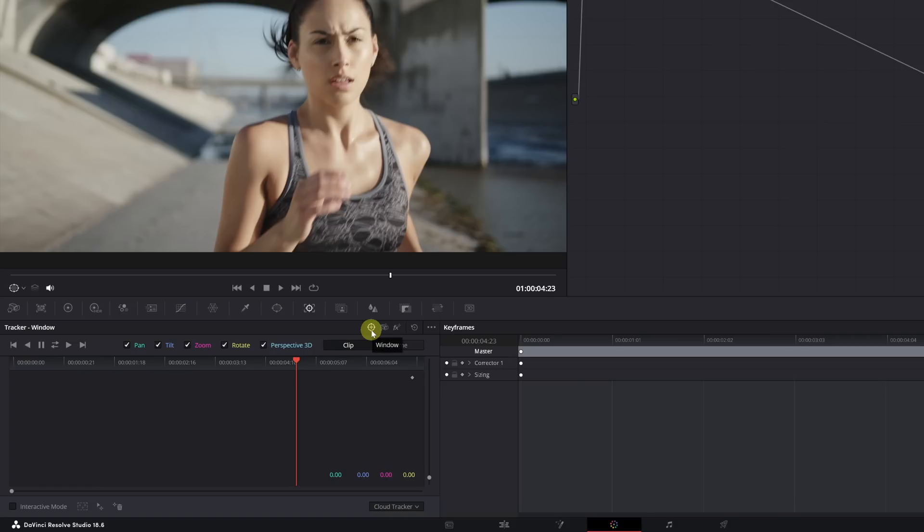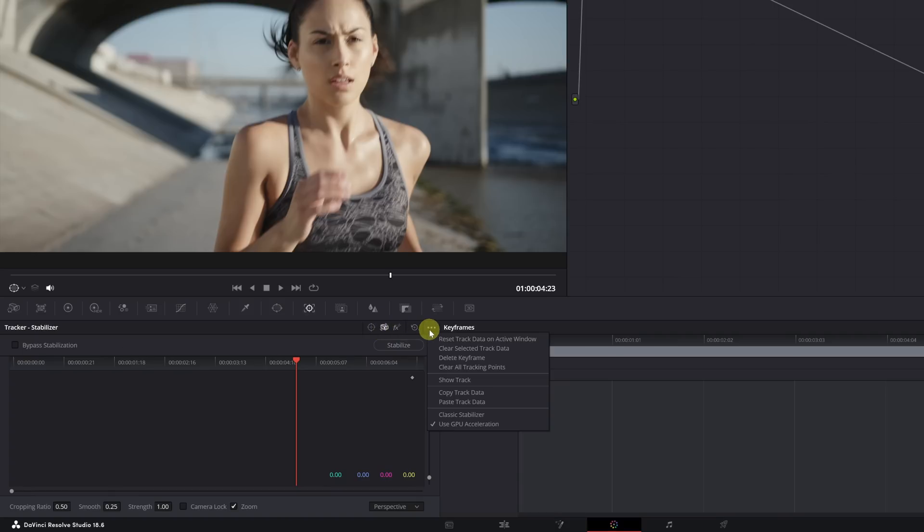By default, it is set to window mode. To make this effect, we need to select Stabilizer mode. Next, we click on these three dots and select Classic Stabilizer.